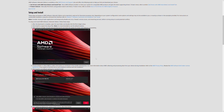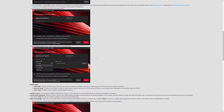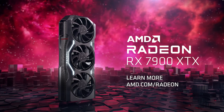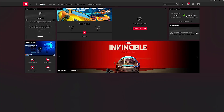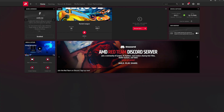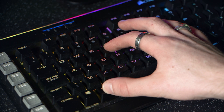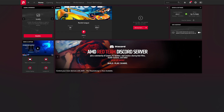You'll also find the full compatibility list if you're unsure whether your system is compatible. Once installed, you can right-click on your desktop and open the app, or alternatively use the hotkey Alt + R to open up the software and you'll see the Home tab.